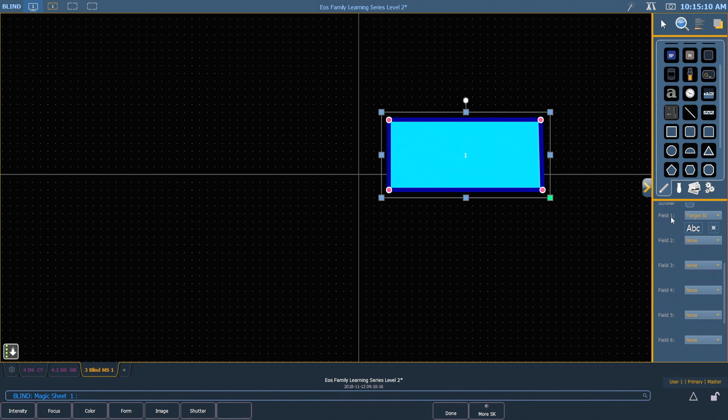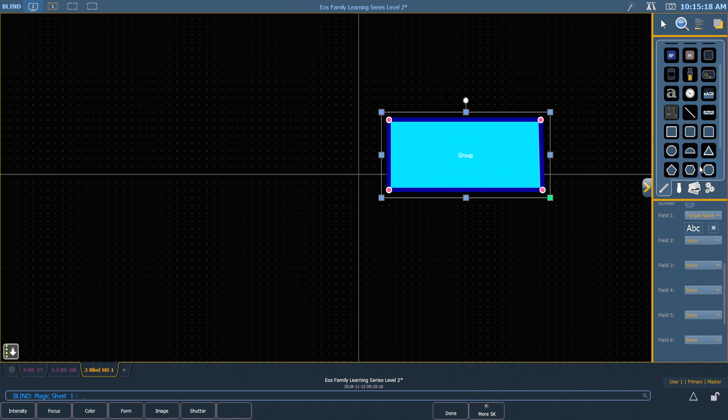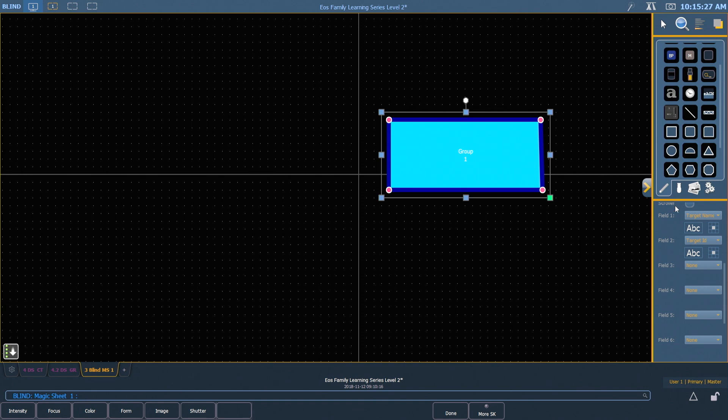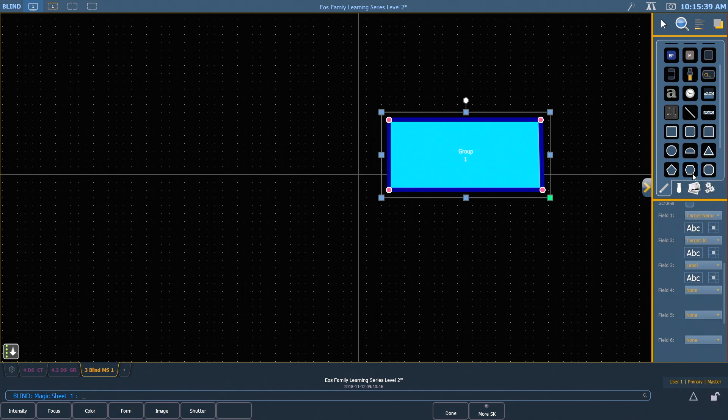For example, field 1, by default, is showing us our target ID, which is the number of our target. For today, I'm actually going to change that to target name, and that's going to tell us that this is a group. Field 2 I'm going to change to target ID, and that's going to show us that it is group 1. And finally, for field 3, I'm going to go ahead and select label, and that's going to display the label of the group when I'm back out of the editor.